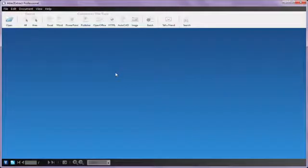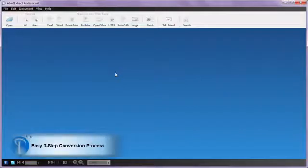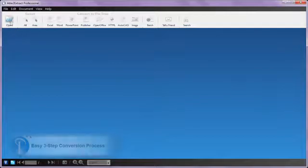With Able to Extract Professional, you can convert your PDF in as little as three steps: Open, Select, and Convert. To start, open your PDF file.